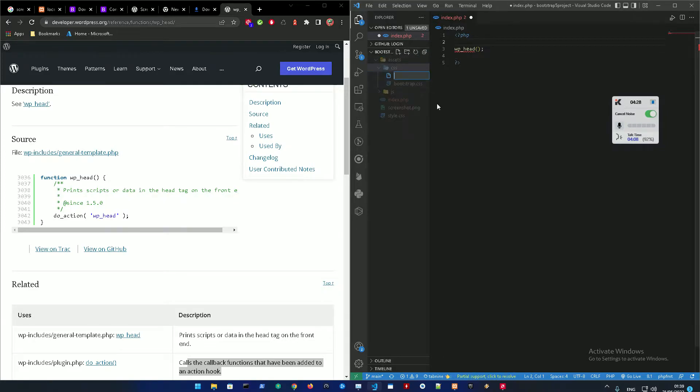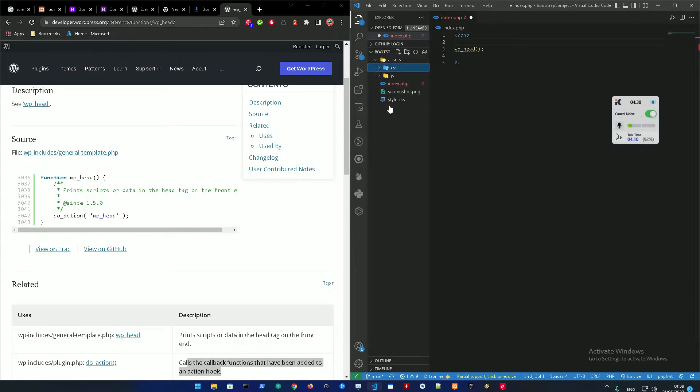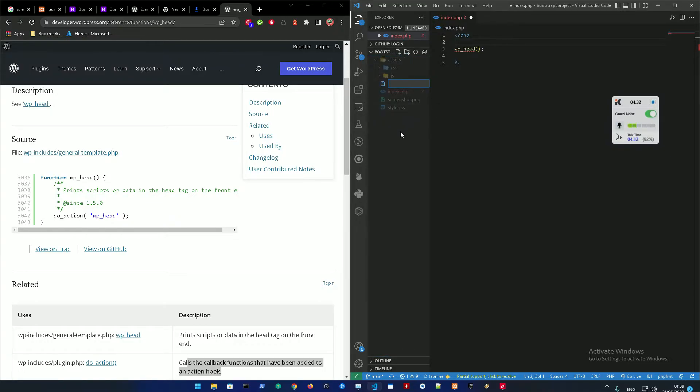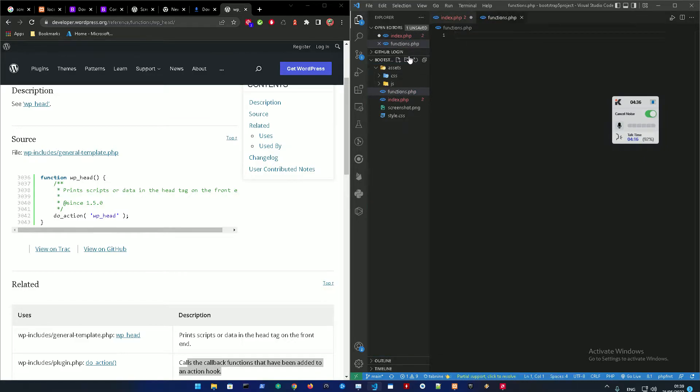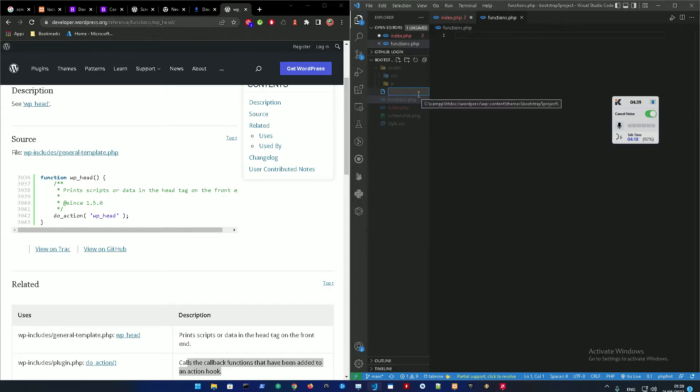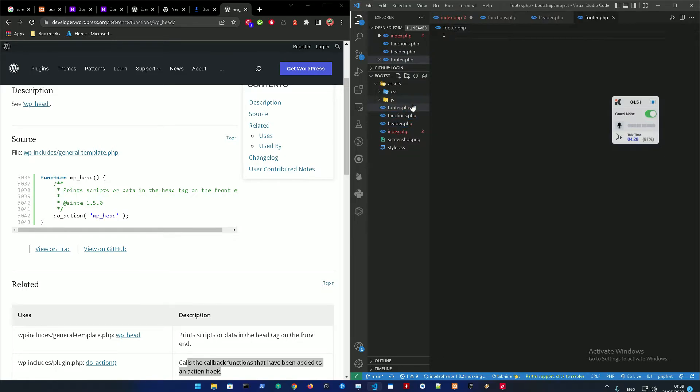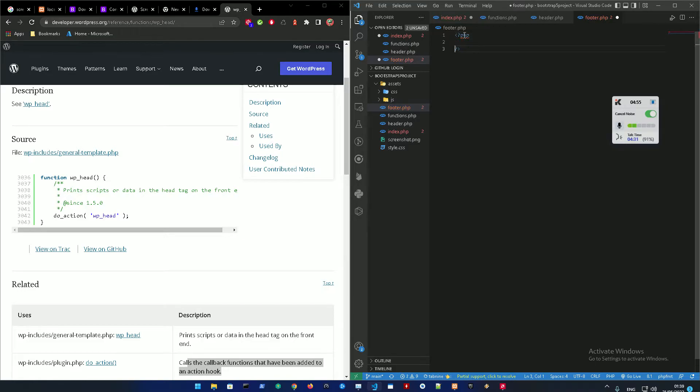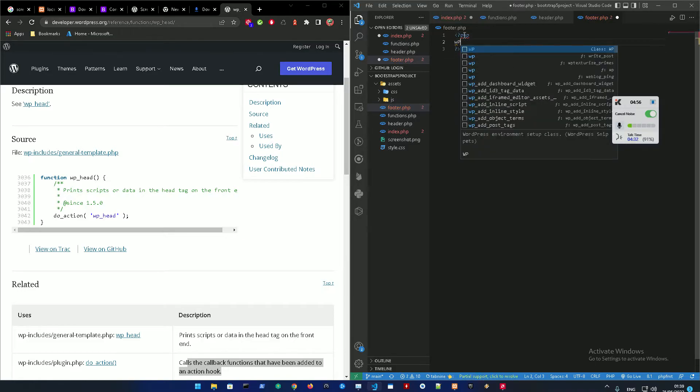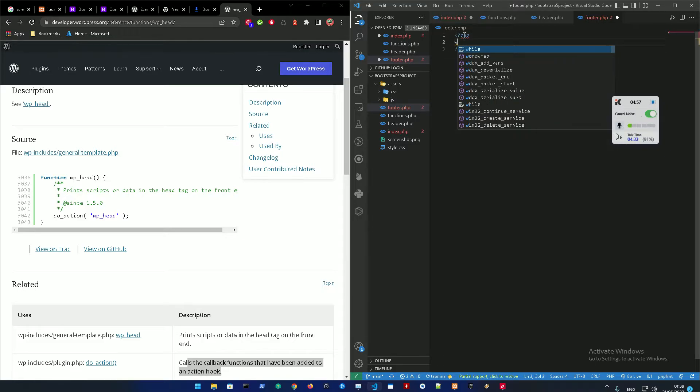So yeah, we're just going to create another file. In the main directory it's going to be called functions.php. And create another one called... I'm sorry just one second, not functions. Yeah we need to make a header.php and a footer.php.